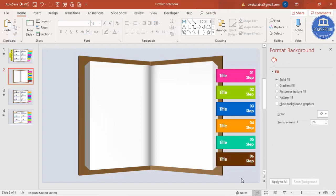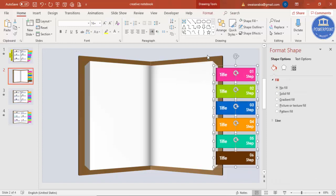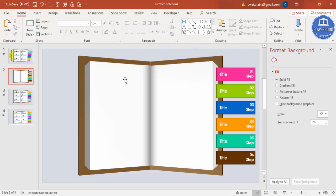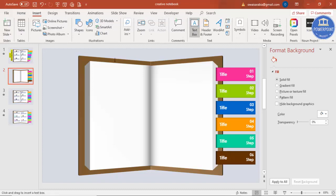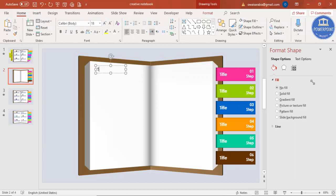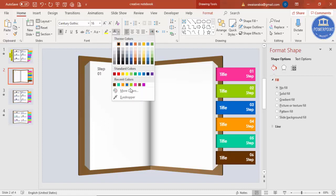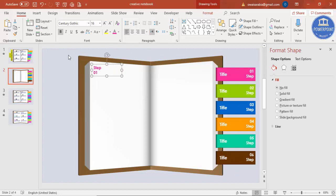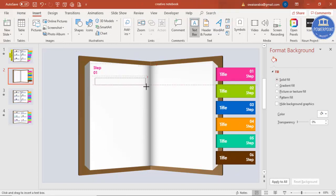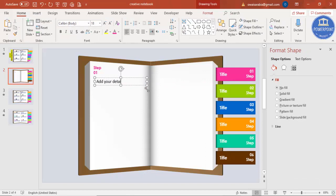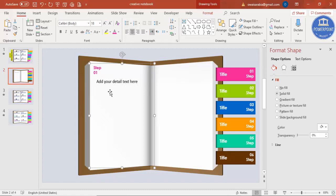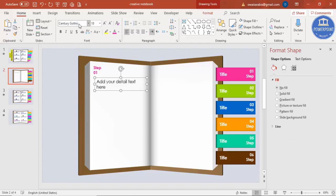Make sure the options are centered. Now add the detail text: go to Insert > Text Box, type 'Step 01' or your preferred label. Use Century Gothic, make it bold, reduce size if required, and match the color — I'll use pink. Add another text box for the detail text, select Century Gothic, and use about 11 points.